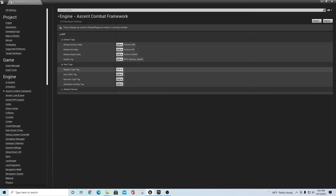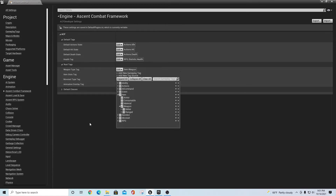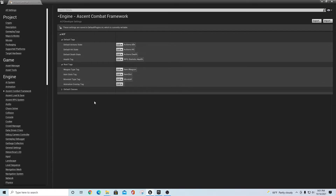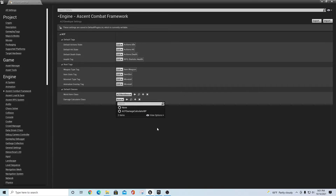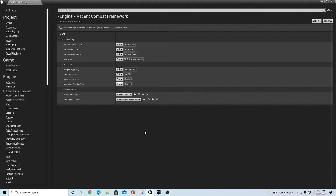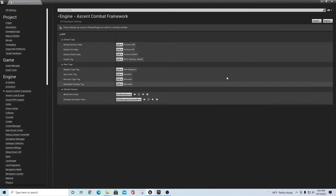Expand out Root Tags and do the same thing — left-click the dropdown, it pre-populates, then click off of it. I don't know why it works that way, but it does. Under Default Classes, do the same thing. For the world item class you want ACF World Item, and for the damage calculator you want ACF Damage Calculator. There's also a sample project damage calculator — if you're bringing in the sample project you may want to switch to ACF Sample Damage Calculator since it's built specifically for that project.